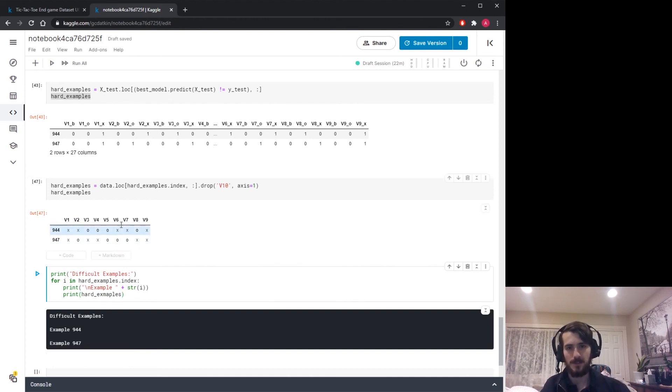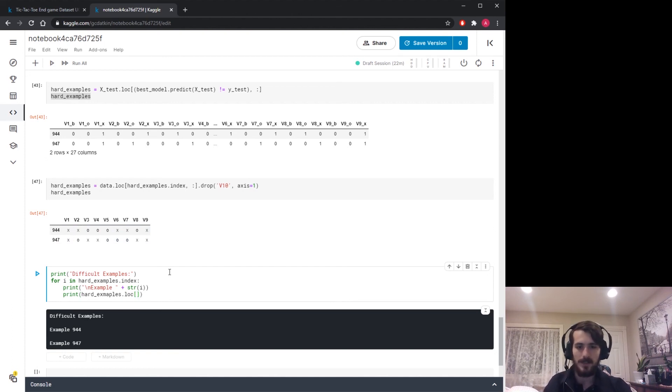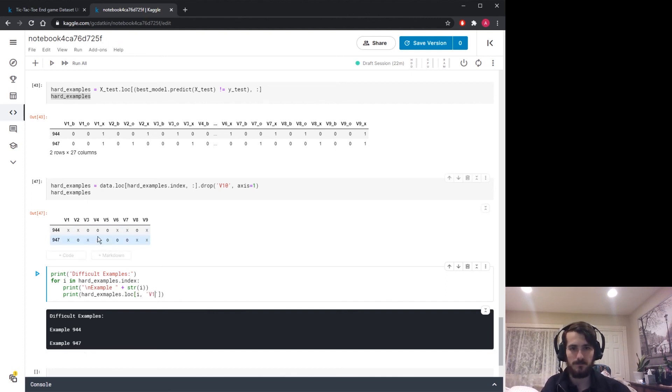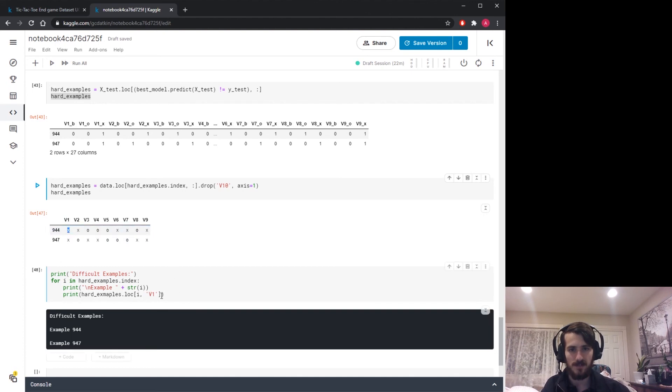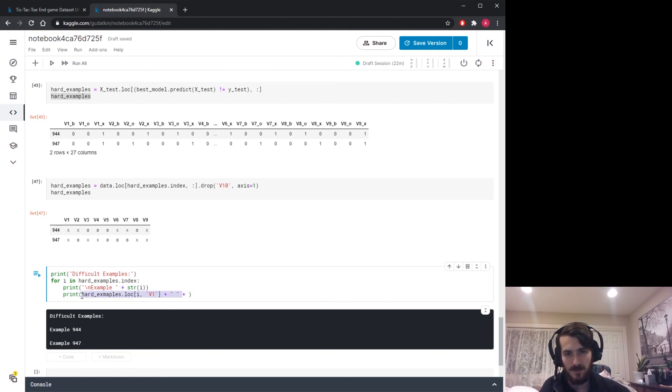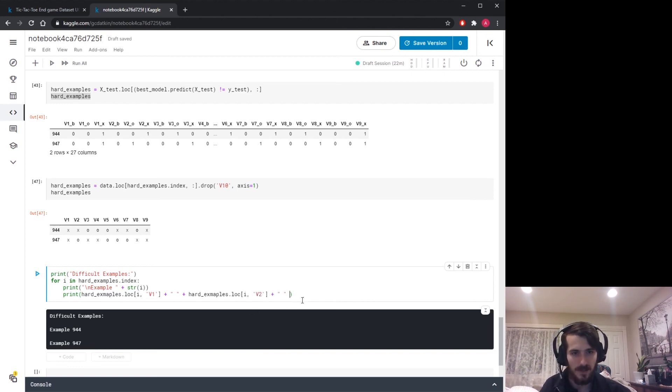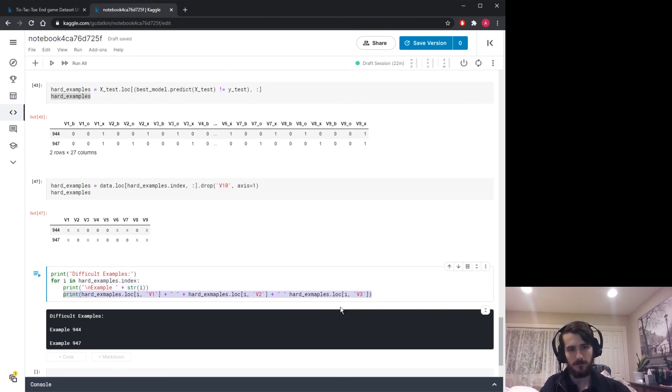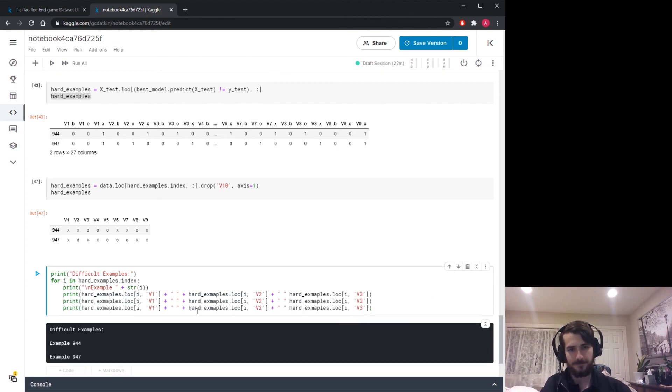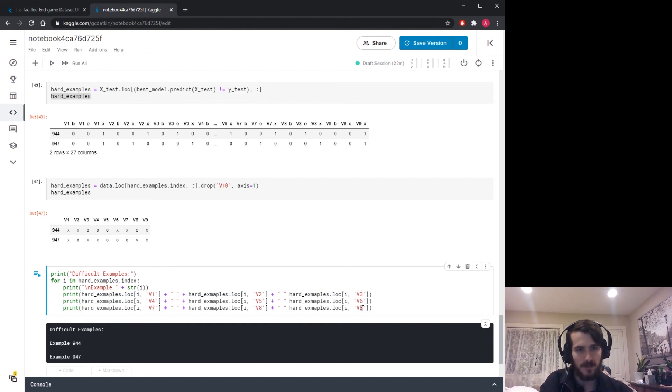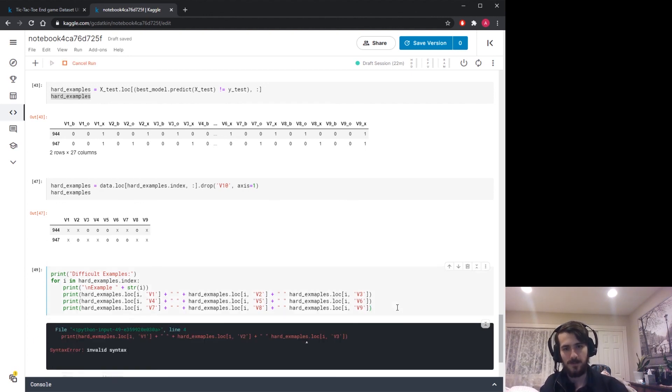Now we want to actually display the board. What we're going to do is print out the first three on the first line, the second three on the second line, and the third three on the third line. Let's print hard examples dot loc, the ith row which is given by the index which we're iterating through, and the v1 column. Then I want to add a space, and another one of these except we're doing v2, and here we're doing v3. Then I'm going to grab this and repeat it down here. This is going to be v4, v5, and v6. And this will be v7, v8, and v9.